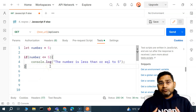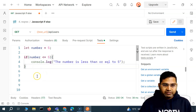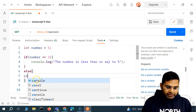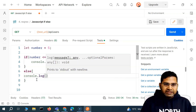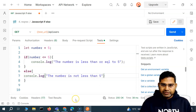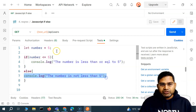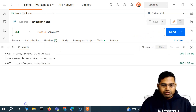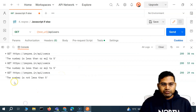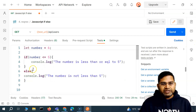Now, if the condition is not fulfilled, we can also use else. So: if this condition is true, do this; else, within the curly braces, define what to do — for example, console.log 'the number is not less than five.' If we change the number to six and run it again, in the console 'the number is not less than five' will be printed. This is how if and else conditions are evaluated in JavaScript.